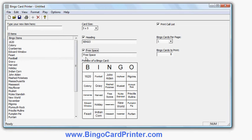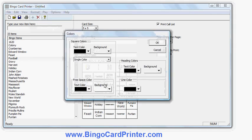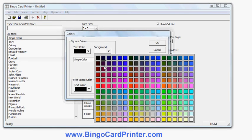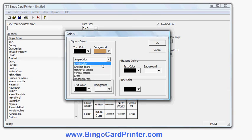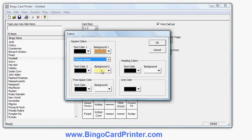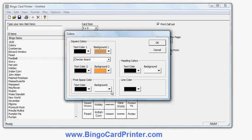I can also customize the appearance of the bingo cards. I can change the fonts and the colors. So in this case let's change the colors. I'll choose some more autumn colors for the squares. We'll use a nice light brown and make it in a checkerboard pattern with an orange. Two kind of autumny colors there for the background.